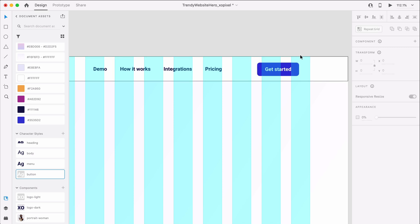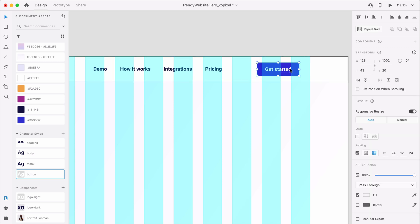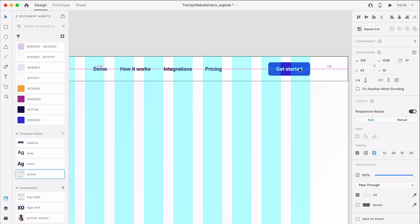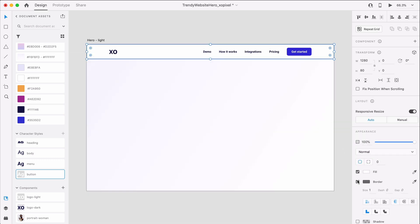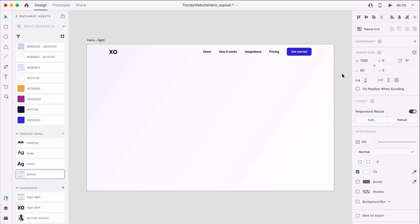Now, I'll just make sure that spacing and alignment are on point for the navigation. Our navigation is complete, now we can add some hero content.